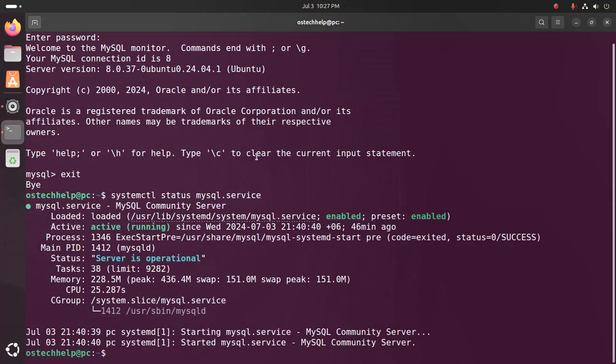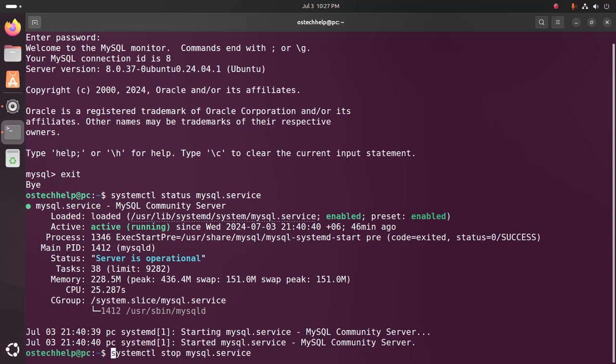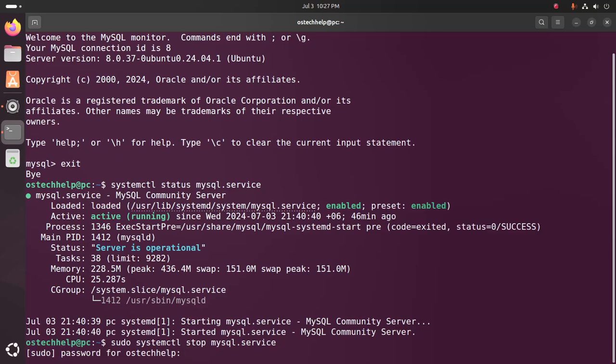MySQL service is active and running. You must stop this service. I am going to stop this service using this command: systemctl stop mysql.service. You must use sudo privilege before this command. Enter the password.